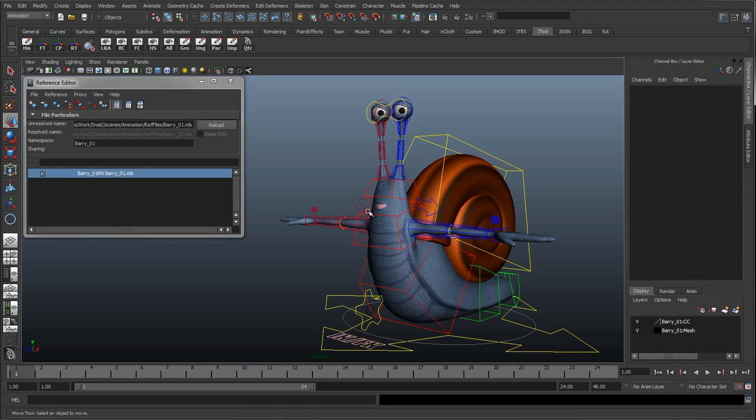And I'll probably see you around. With this rig, the next step is probably to start adding in some facial animations. So we've got this mouth down here.